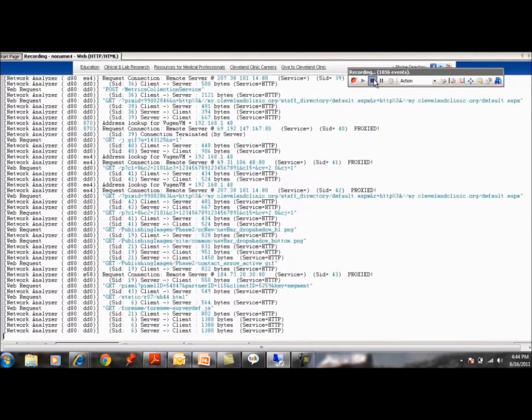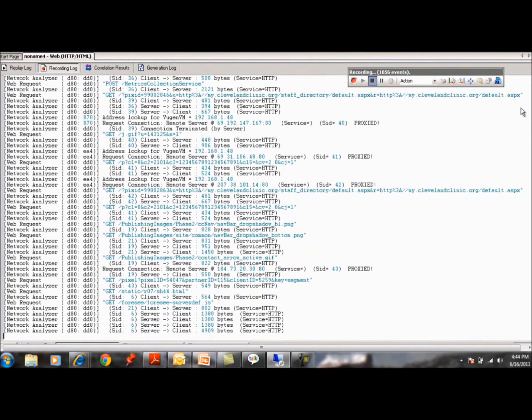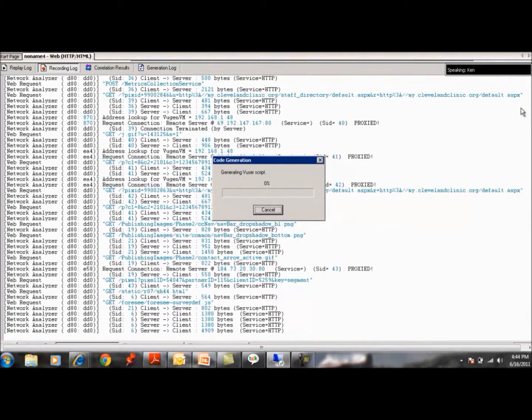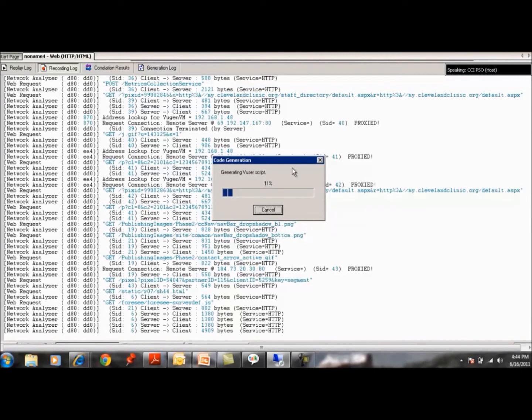It leverages LoadRunner VueGen scripts, supporting a broad range of protocols, technologies, and environments, and automatically and dynamically calculating the performance and availability thresholds.